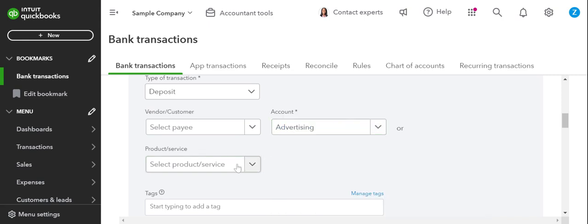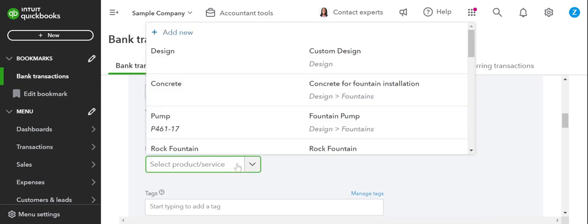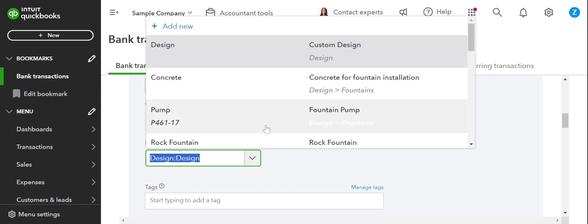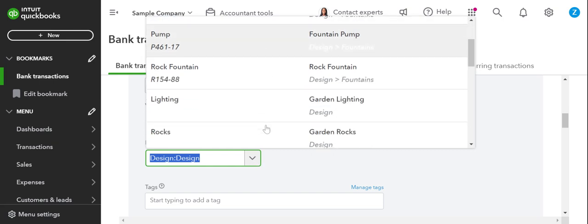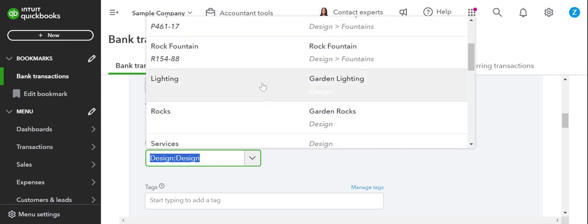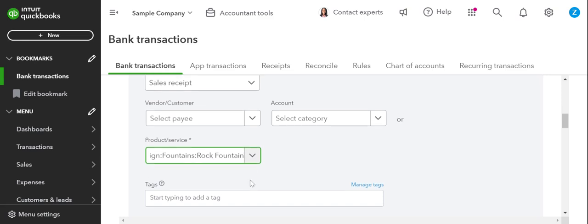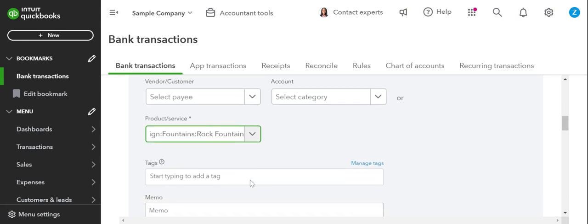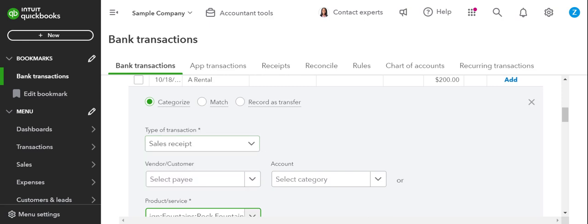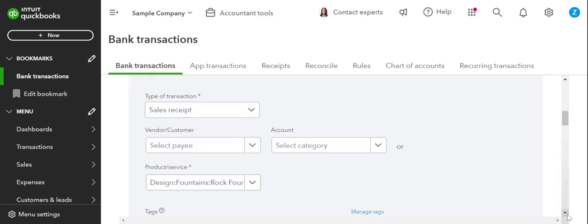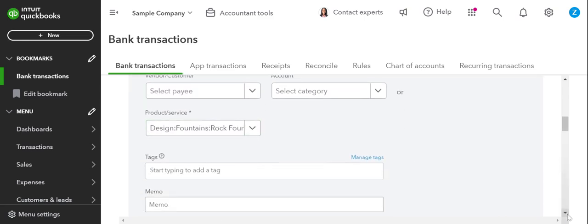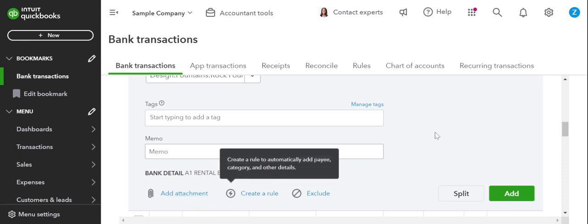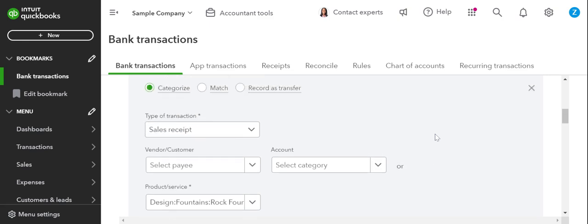But for this deposit, let's say it was a product or service, and it was for design. So now we can choose what service they went with. Or if it was something like a rock fountain, let's say they purchased a rock fountain for $200. It's actually going to take it out of our inventory. So it's pretty straightforward now and a lot easier. And I'm really happy that they put the product service there. It's a lot easier for us to navigate. And you guys can add any attachments that come with it backup emails, PDFs, agreements, you can attach this here.